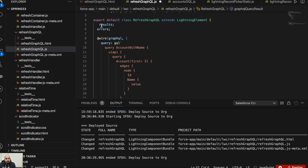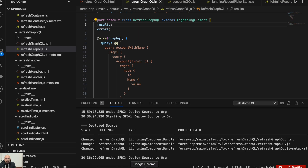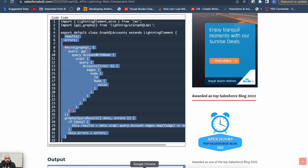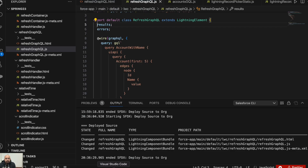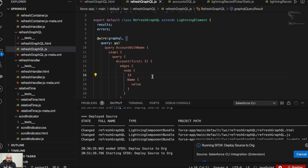Now I'll show you how you can refresh the data whenever you want. Refreshing the GraphQL — it could be triggered by a button, or maybe after a specific functionality you need to reload the data. It could be any situation. First let's upload this and see the output.